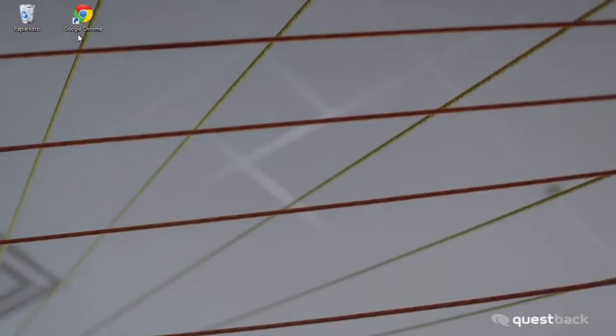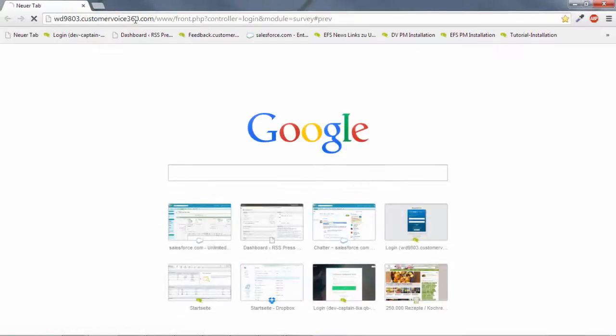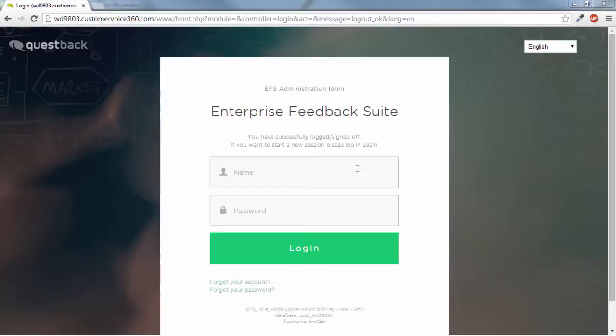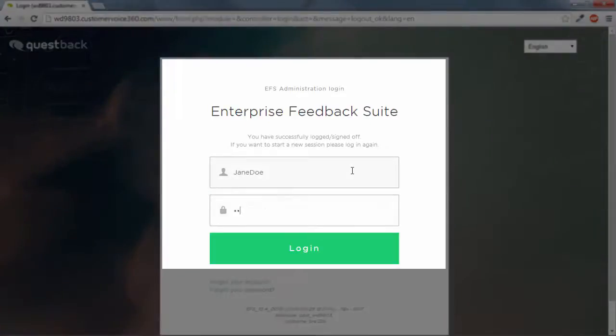You will receive your personal login data and the access link per email after purchasing the software license. Enter the link into the address bar of your browser, then enter your login data.